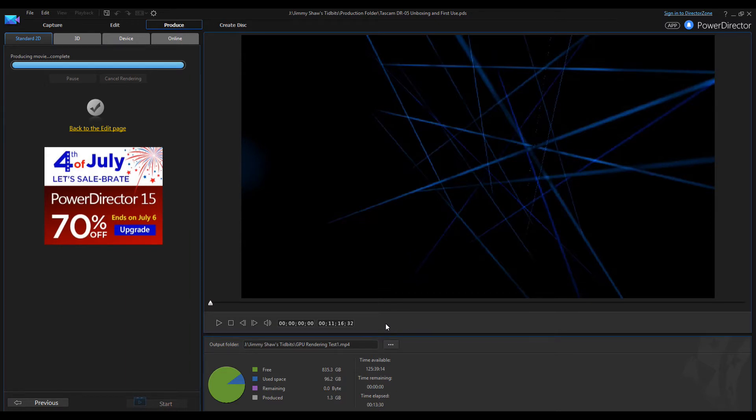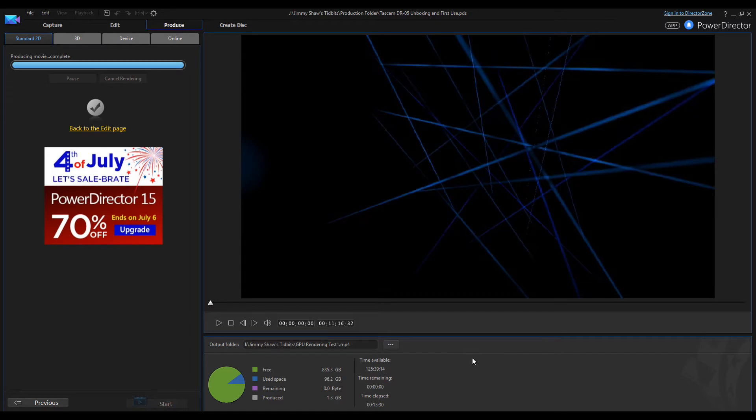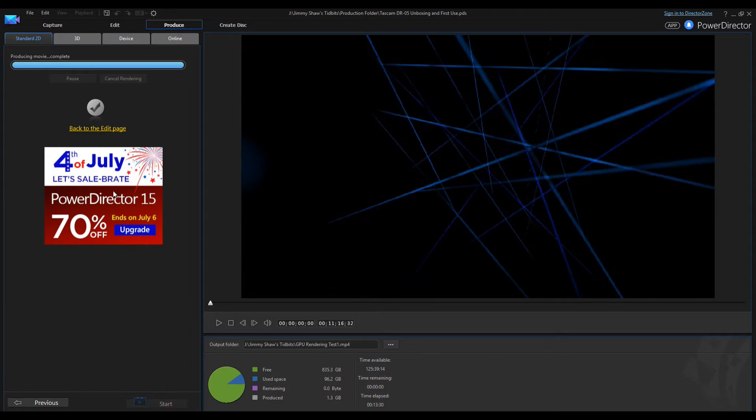When I used my i3, 13 to 15 minutes for doing this kind of video would have been normal. With this computer, it normally does it in slightly less time than what it says, as far as the length of the video. You can see it took 13 minutes 30 seconds for an 11 minute 16 second video.